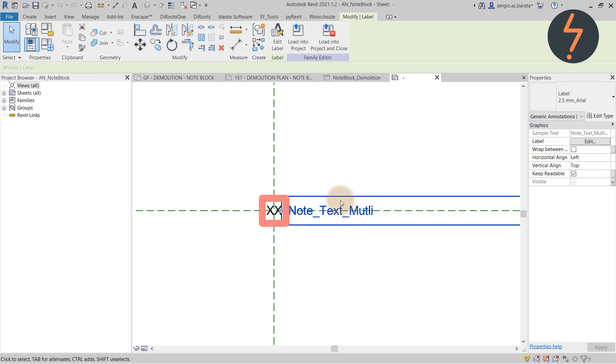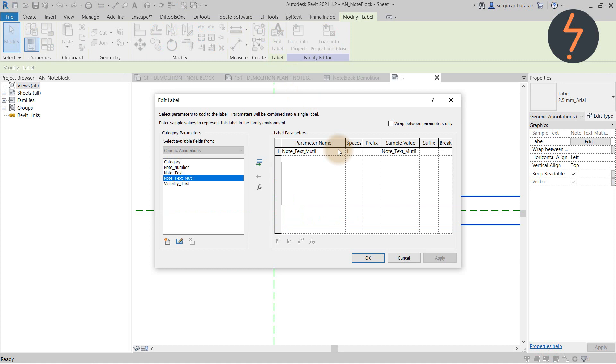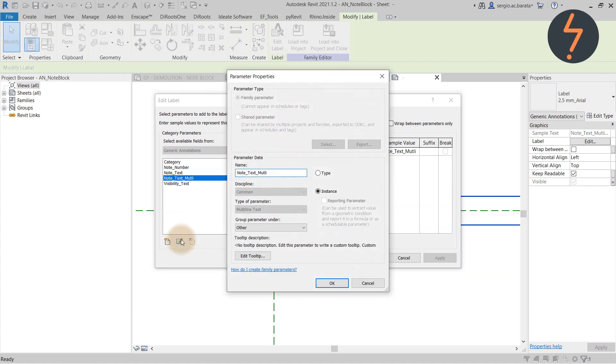For example, this label uses this parametric data. Specifically, the multi-line text parameter.